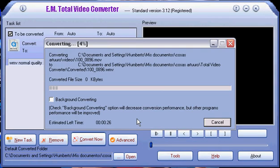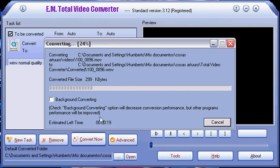Now the video is converting and here appears the time left and all that stuff.